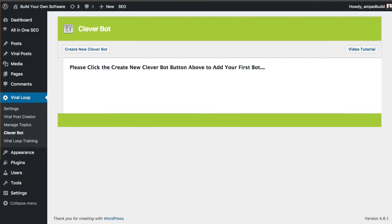Hello and thanks for joining me for this demonstration of Cleverbot. What I'm about to show you is the fastest, easiest way to add viral content straight into your Viral Loop website.